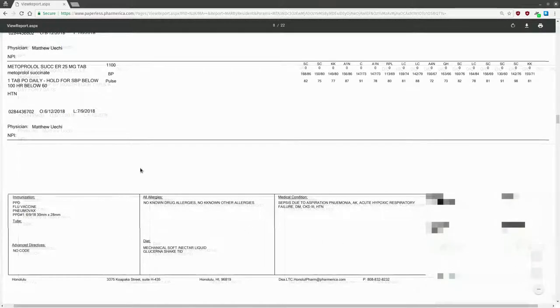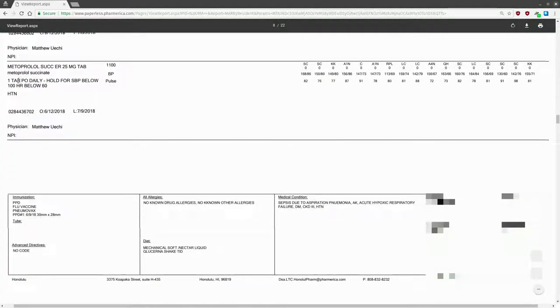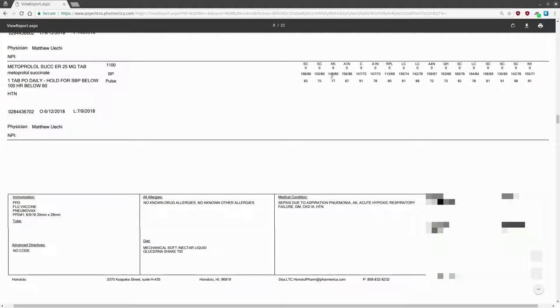Let's take a look at some additional examples. Here's an example of a medication with holding parameters. This metoprolol has blood pressure and heart rate holding parameters, so the blood pressure and heart rate prior to medication administration are listed.